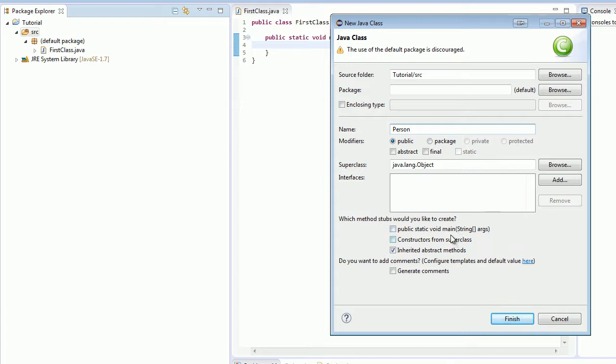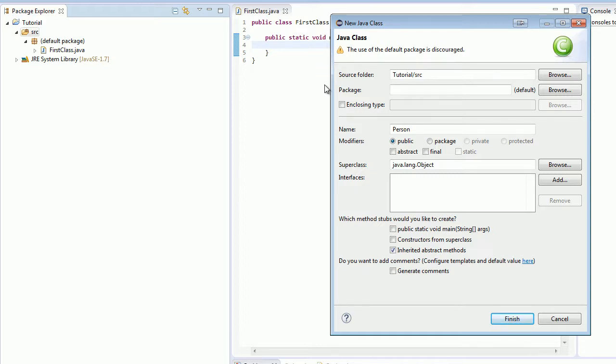Looks good. Now, last time we made a class, we checked this public static void main, which would create this method. You do not want to do that this time because you can only have one main method per program. So you can only have one because that's where your code starts. And if you had more than one, your code would want to start in more than one place. So that wouldn't work and your code probably wouldn't compile. So don't do that. Do not click that. Everything else looks good, so just click finish.